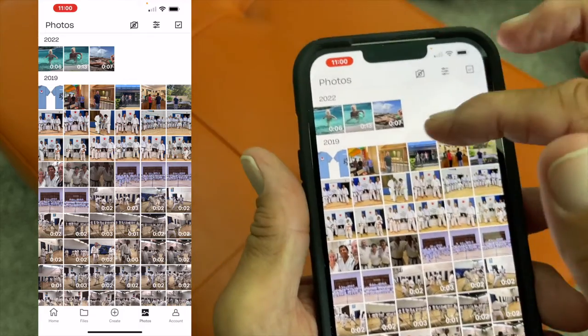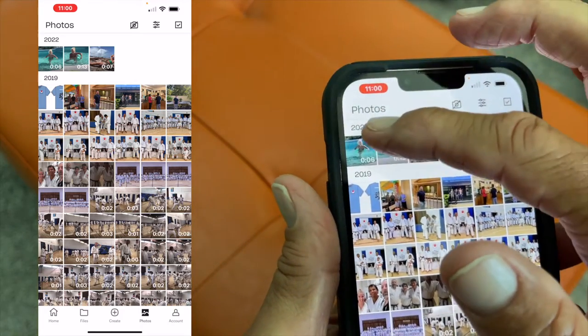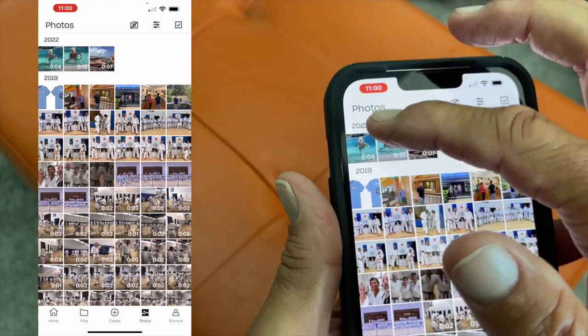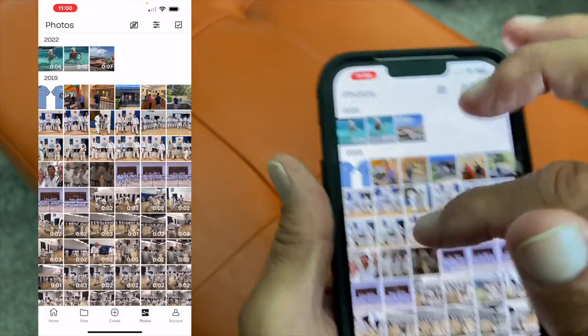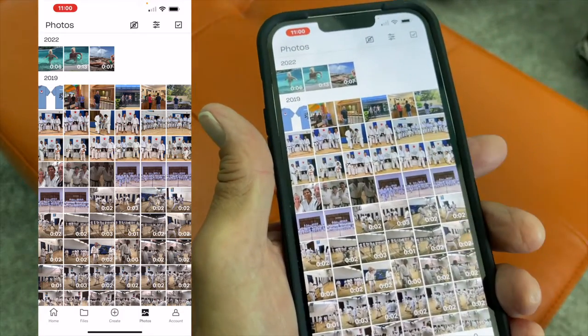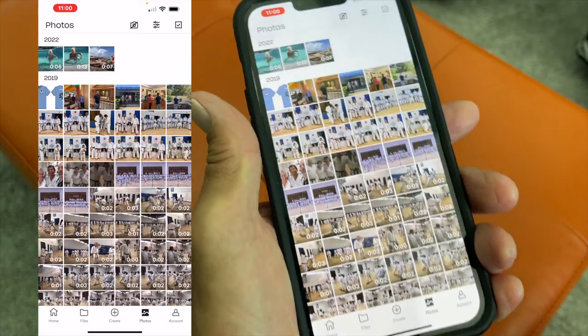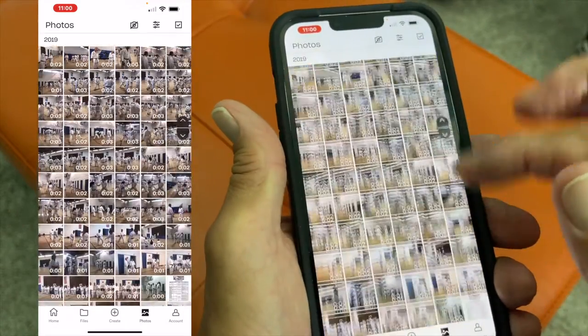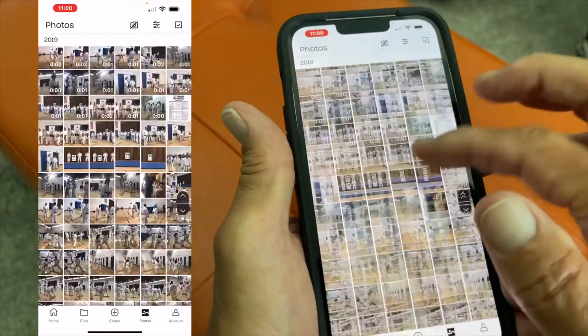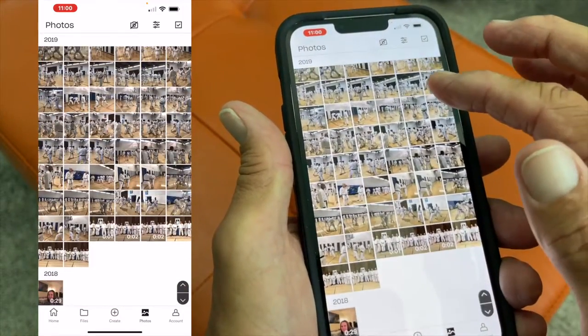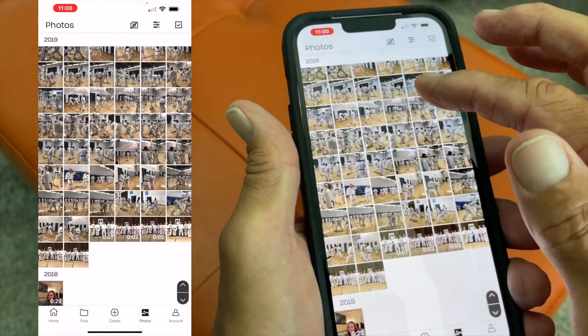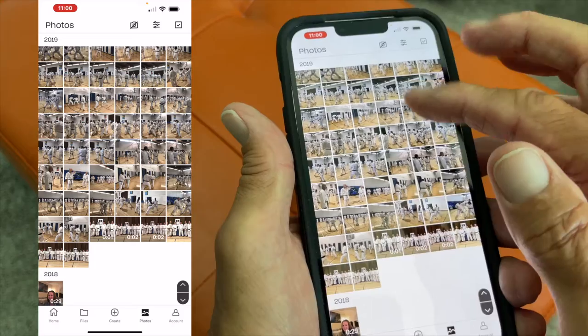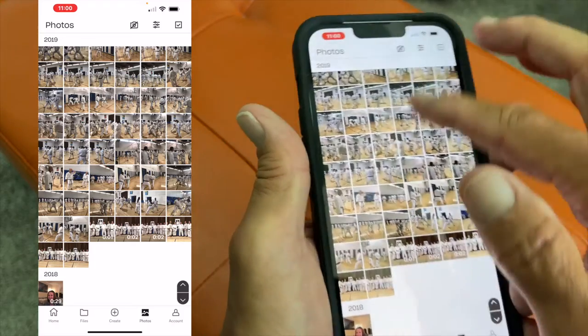I have my photos set up for years. Here's 2020, 2019. I don't really have a lot of photos in there. They had a bunch of karate photos from a tournament that we had. Here's 2018.